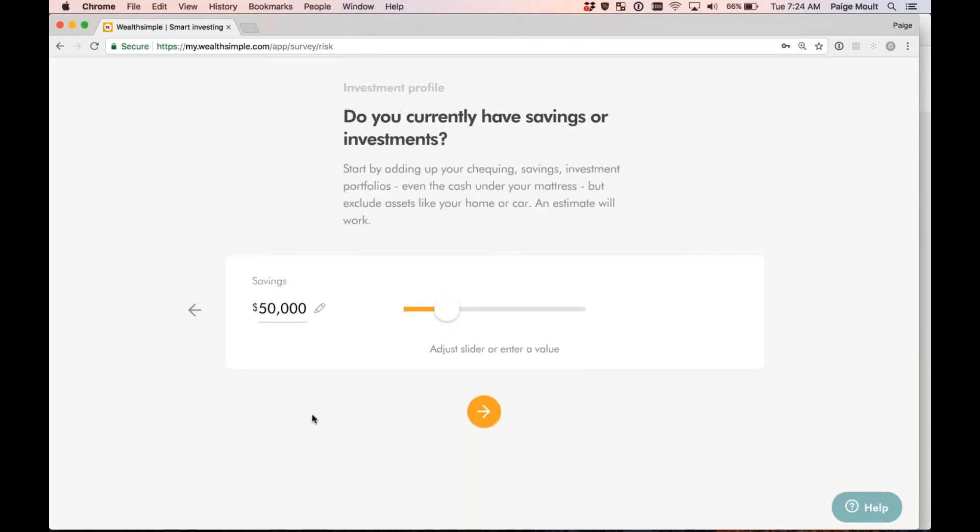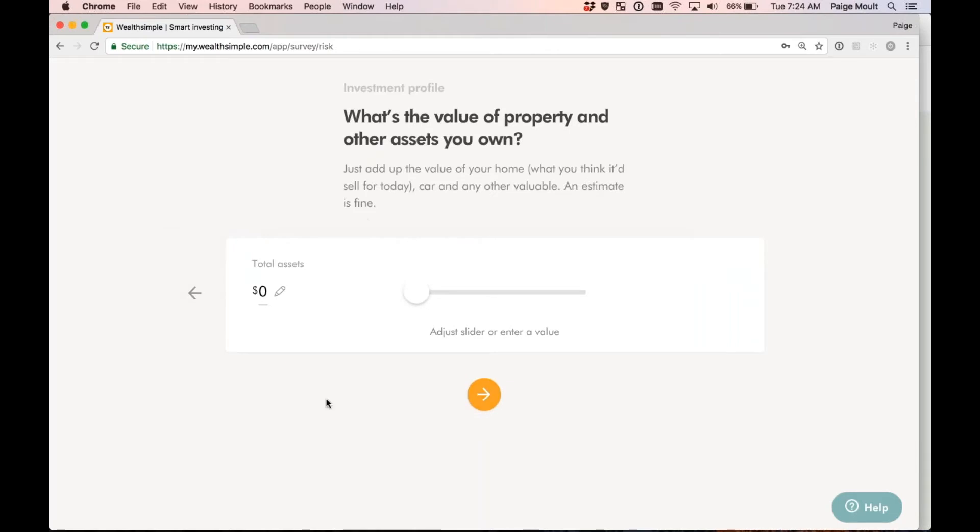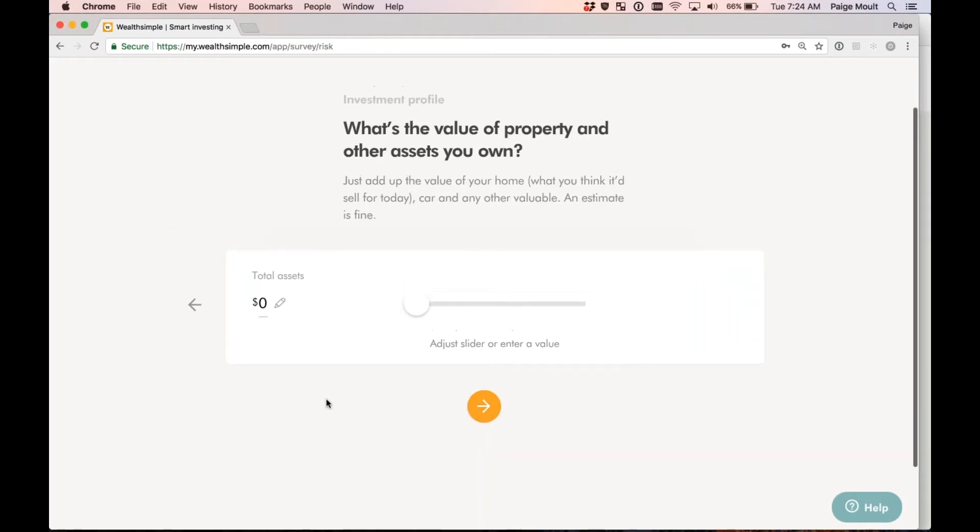Do you currently have any savings or investments? So this is just any investments that you have in a bank account, other investment accounts, and I'm going to leave it at $50,000. What is the value of property and other assets you own? So this is, let's think of, for example, if you own a home, a condo. I'm going to go ahead and say I own a home that's worth $450,000.